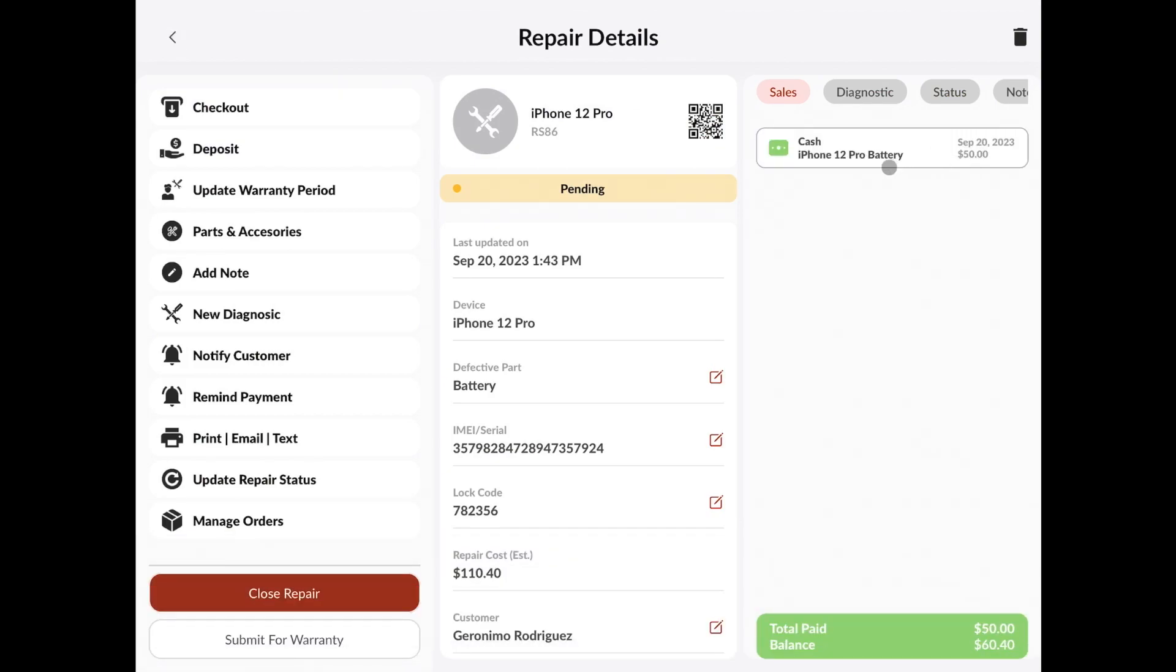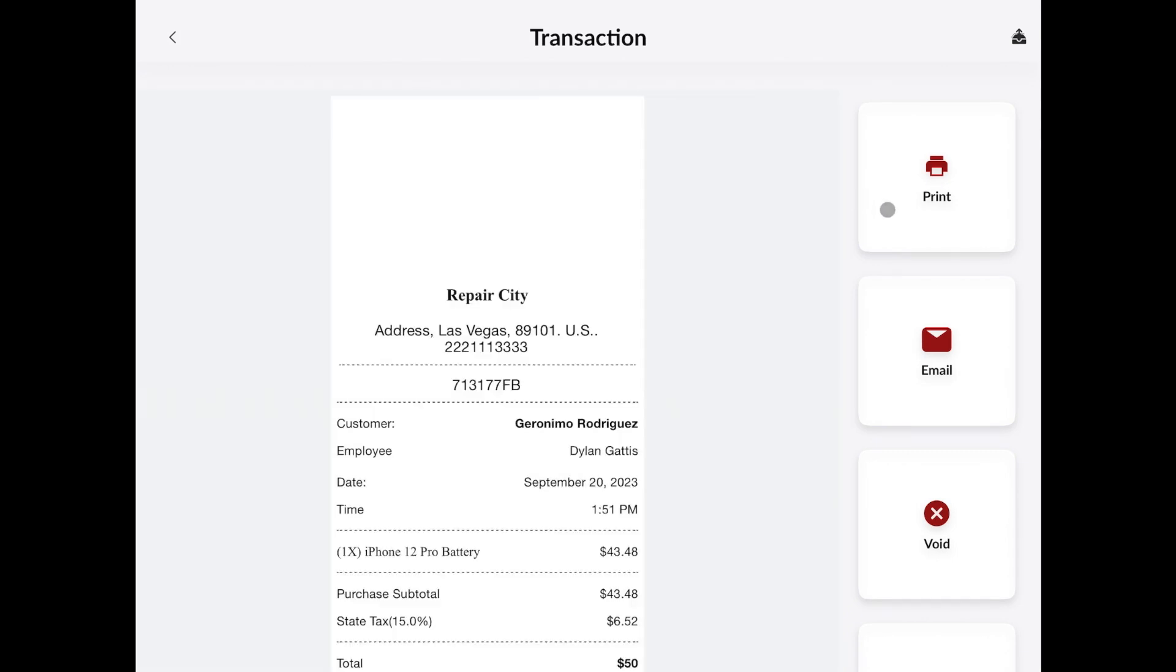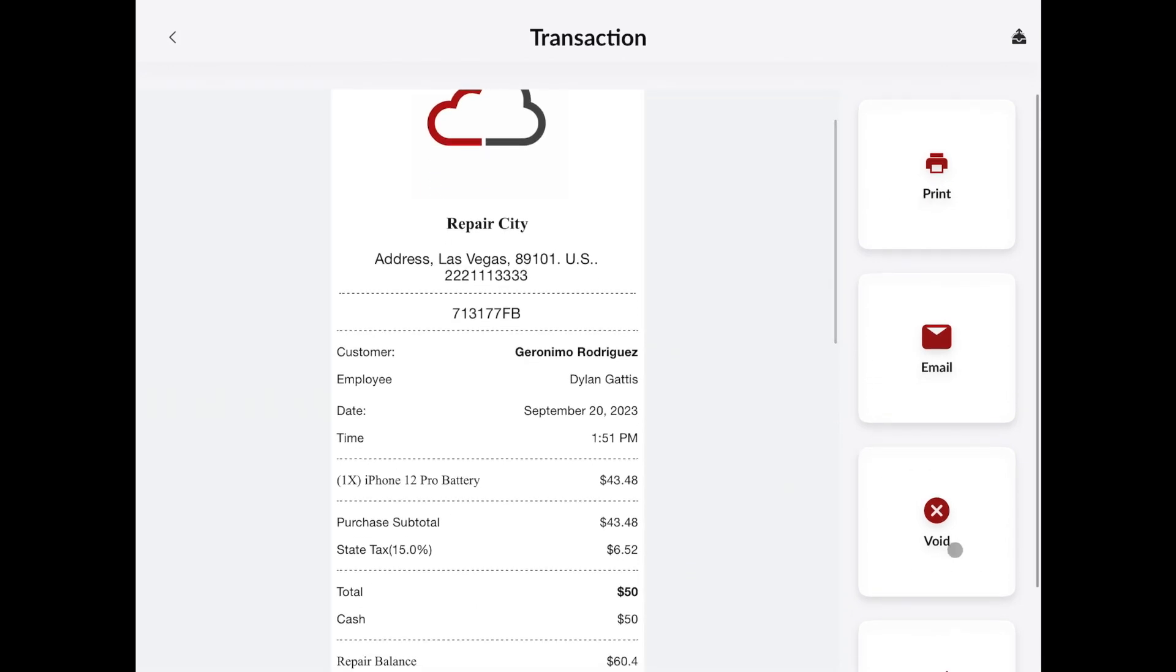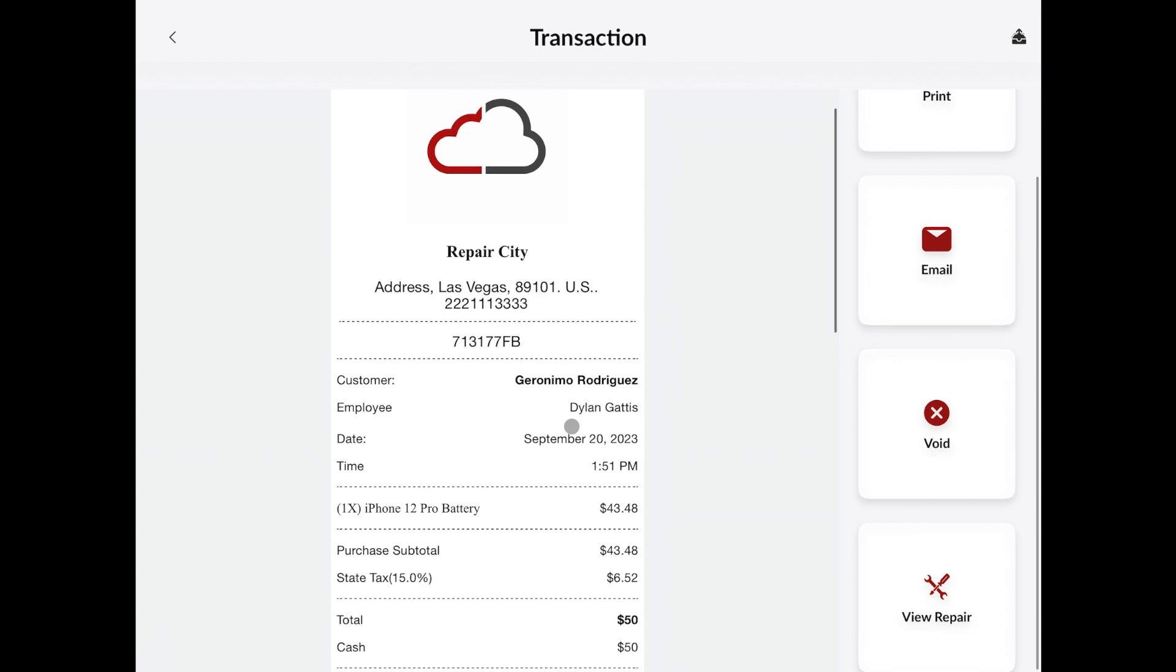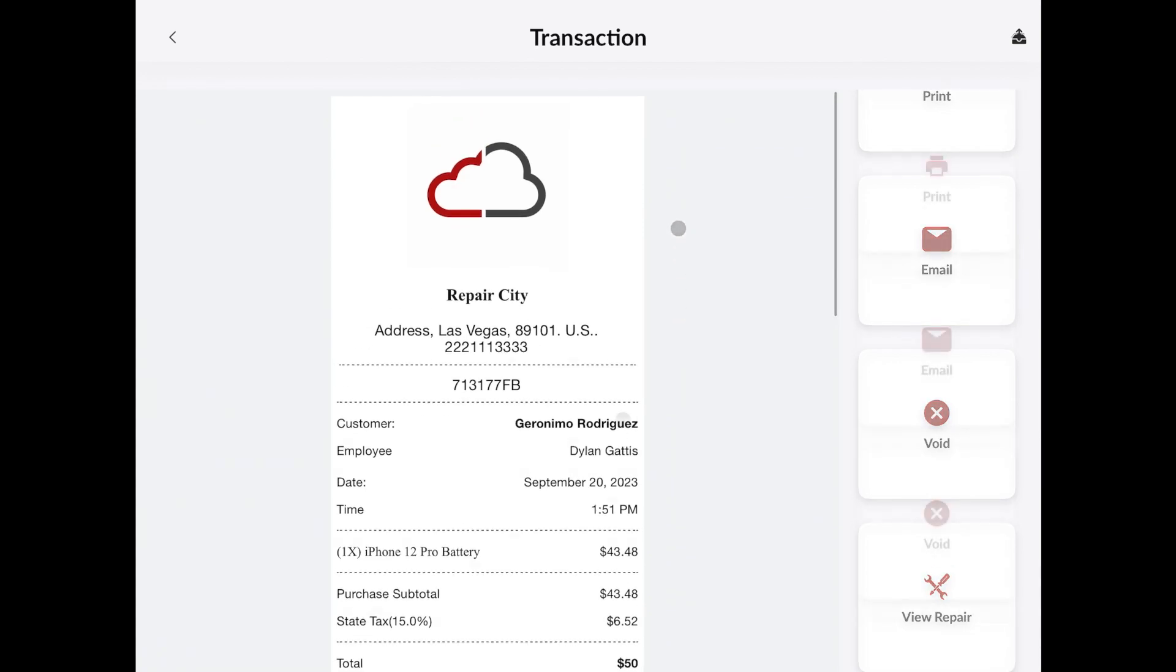Alright, now we can see the deposit that we made on this repair. If we open this, we'll be able to see the transaction. We can print the transaction, email it, void it, etc. Just like you would be able to any other transaction from anywhere else in the app.